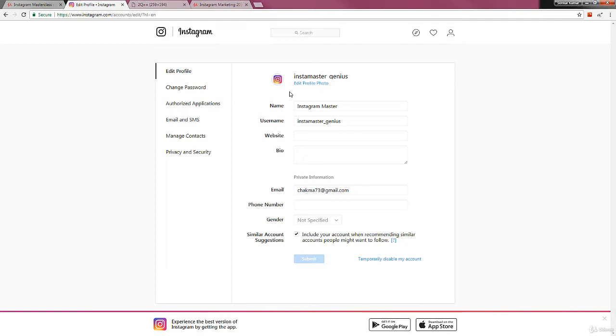Like to keep them engaged on your profile and to make them really intrigued about you as a person, as a brand, or whatever you might be.